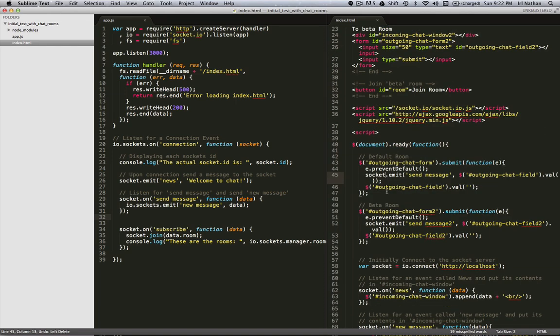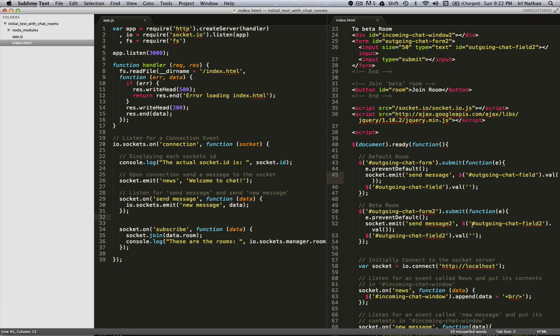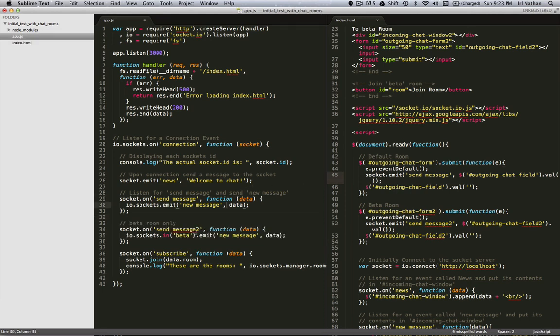Next we'll look at the jQuery and the emit. So we're taking the contents from our input field and emitting a new event to this send message to, and the data once again is just the value of whatever is typed in that input field. Then we go over to the server side, and on the server we're listening for this send message to event. But there's a difference here. Instead of emitting to all sockets, we're going to emit to those sockets that are in the beta room.